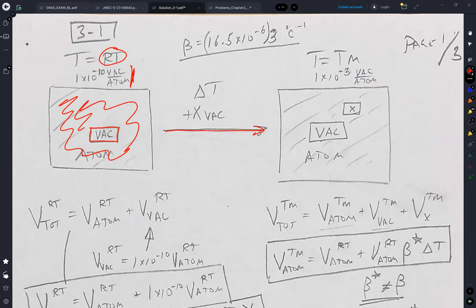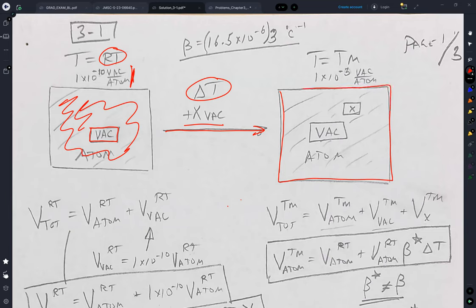You increase the temperature. When you increase the temperature by delta T, you increase the number of vacancies by what I'm calling X. That means you result in a system which is a little bit bigger. And beta — that's the macroscopic volumetric thermal expansion — so it includes everything.